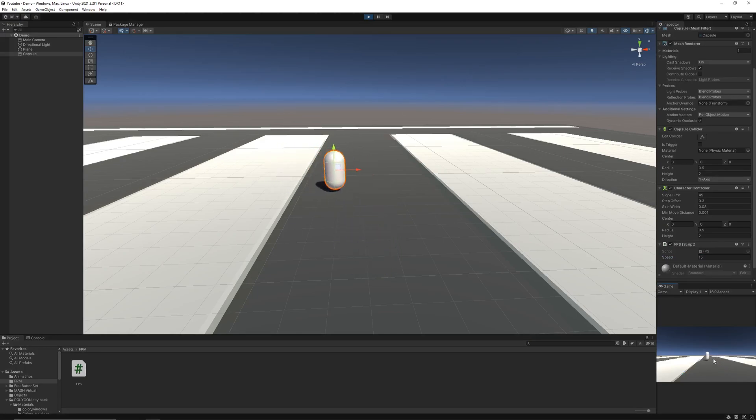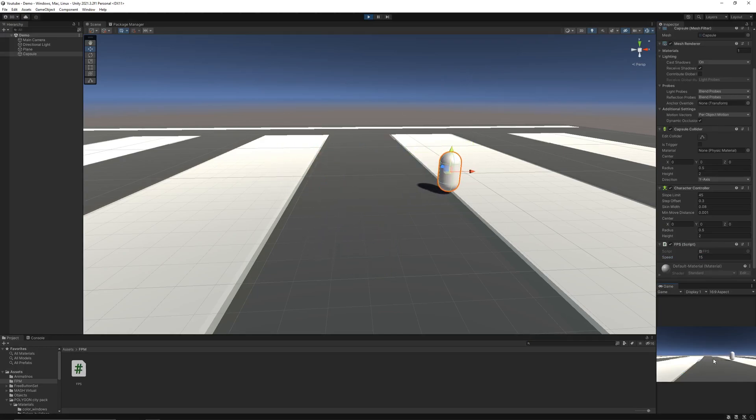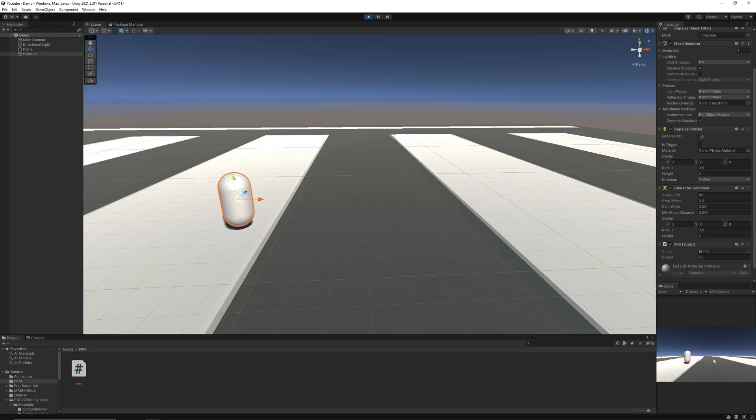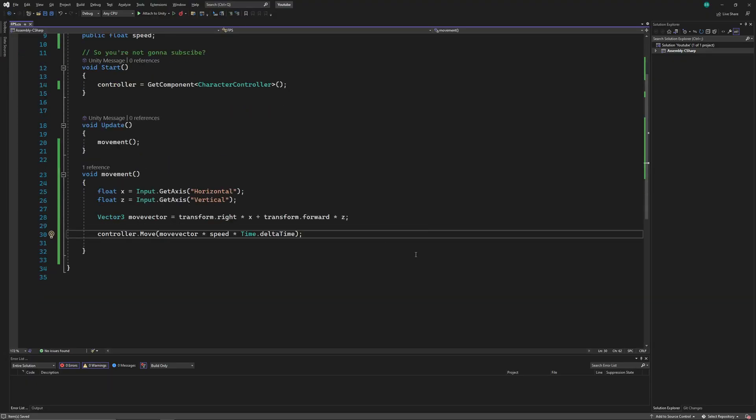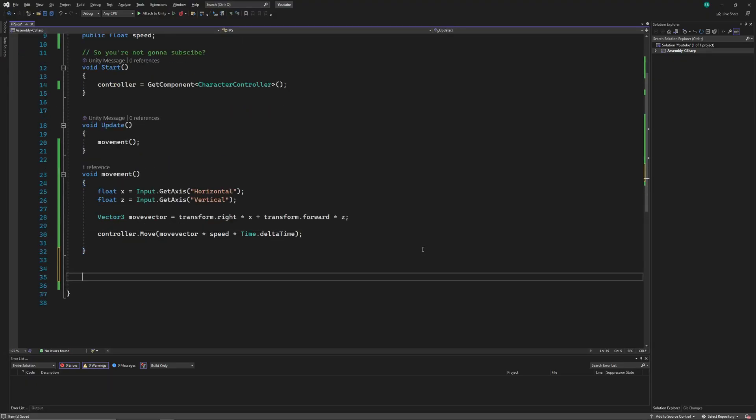As you can see, the movement is working perfectly fine. But we can't jump yet, and also there's no gravity. So let's add jump and gravity function in our script.